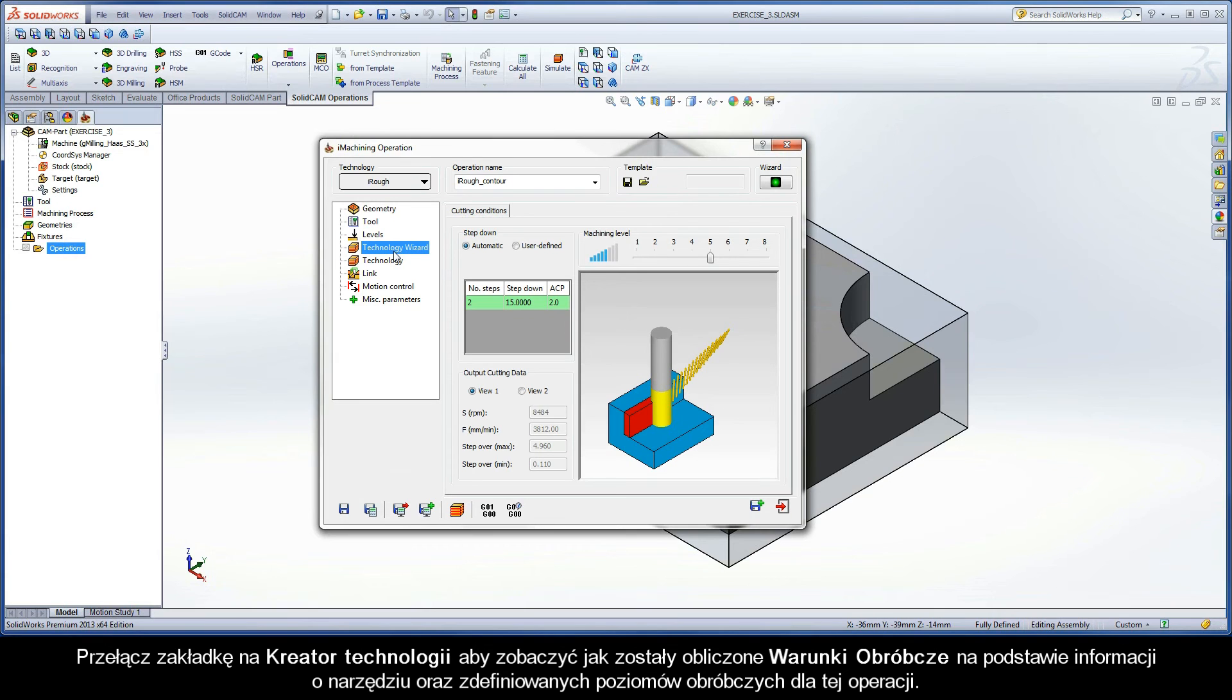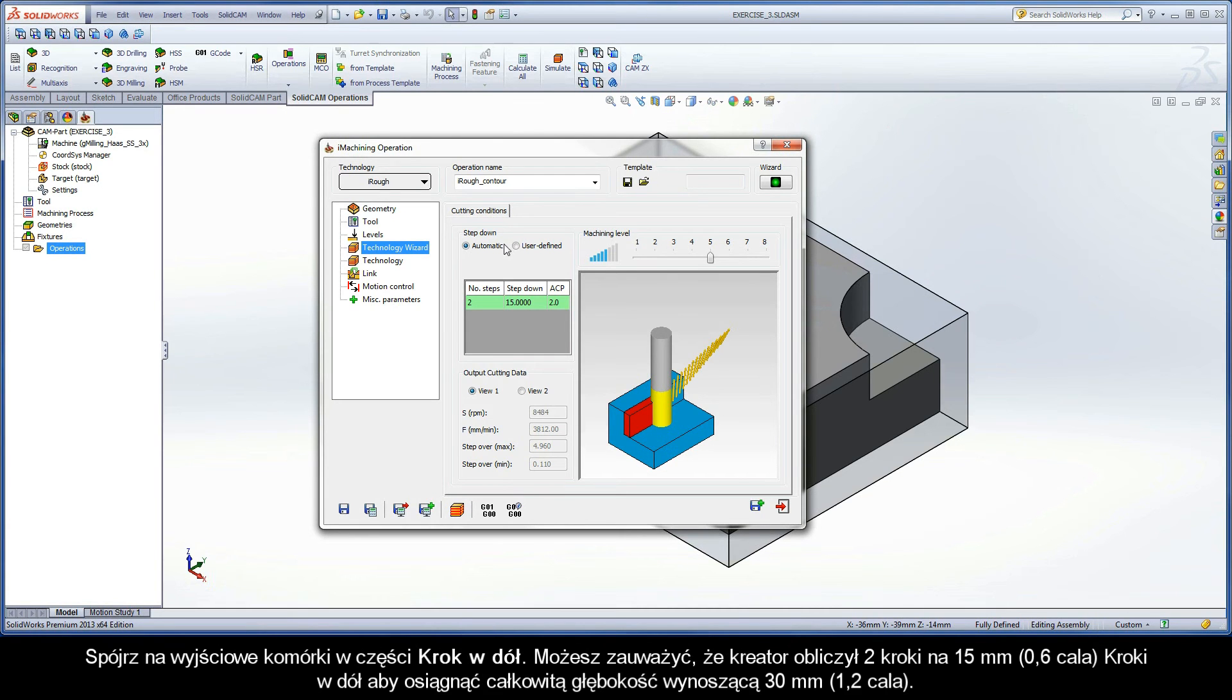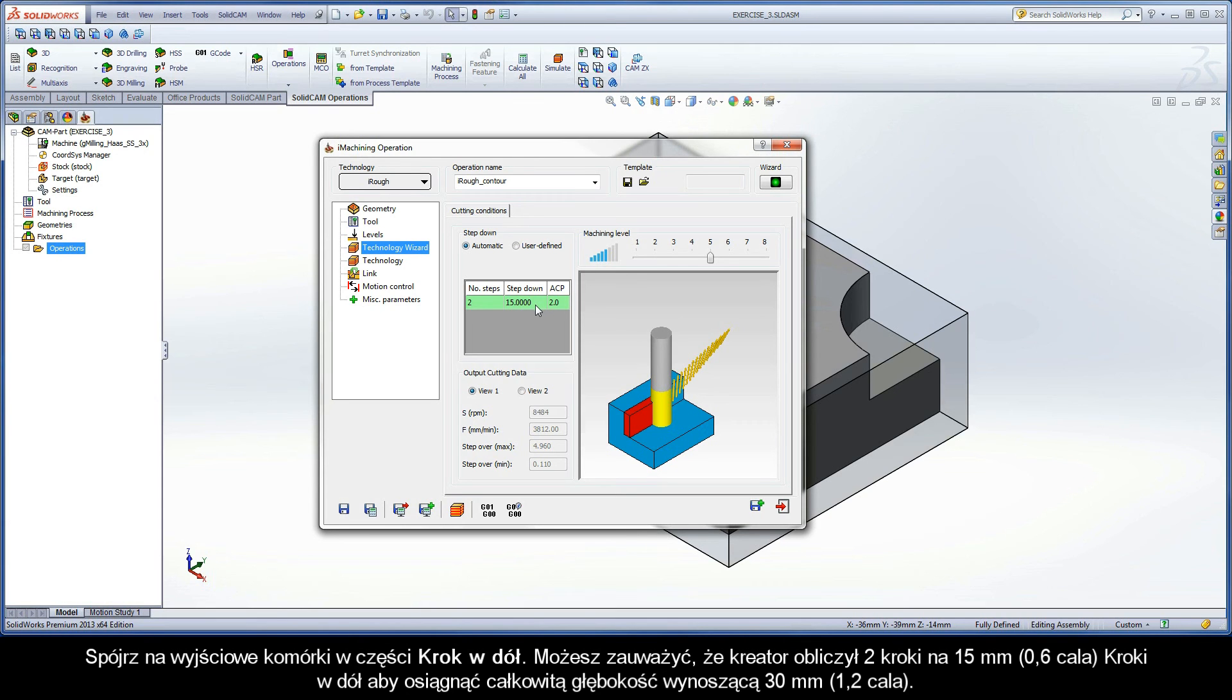Switch to the Technology Wizard page to see how the cutting conditions were automatically calculated based on the tool information and milling levels defined for the operation. Looking at the output grid in the step-down section, you can see that the wizard calculated two steps at a 15mm step-down to achieve the 30mm total depth.